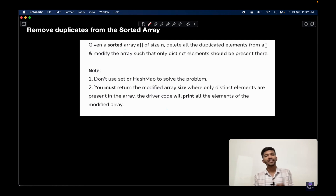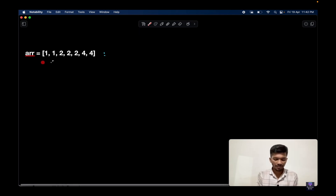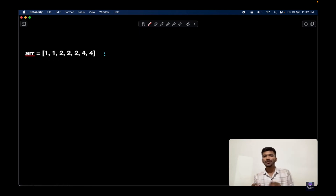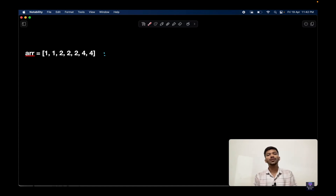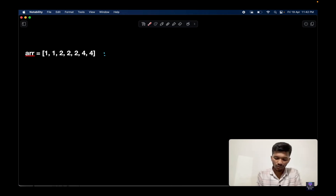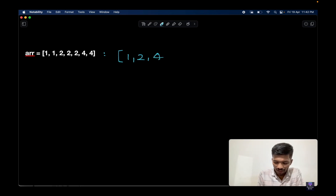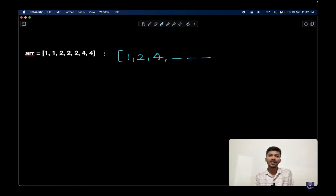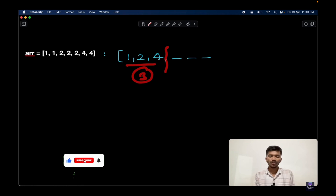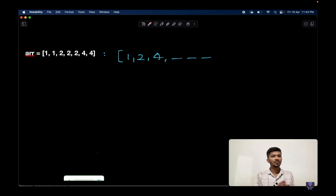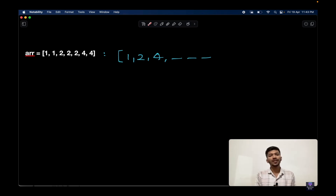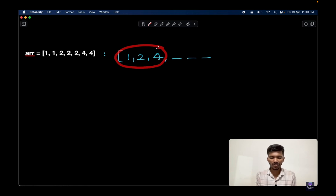Let's understand by the sample input and output. We need to modify the array and return the size of the modified array, which is the total number of distinct elements. For example, we get 1, 2, and 4 — and at the remaining positions we can have any elements — but since we got three distinct elements, we return 3. The key point is that distinct elements should be present at the front of the array.